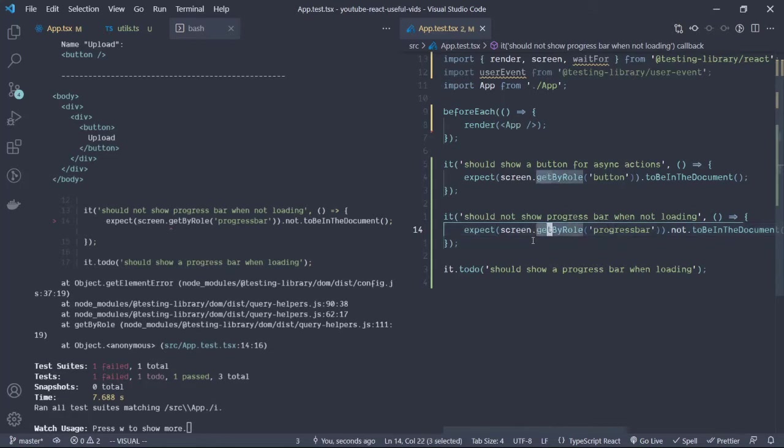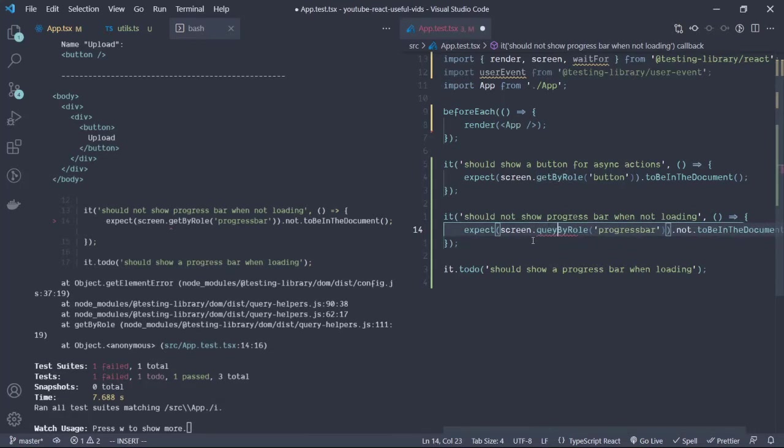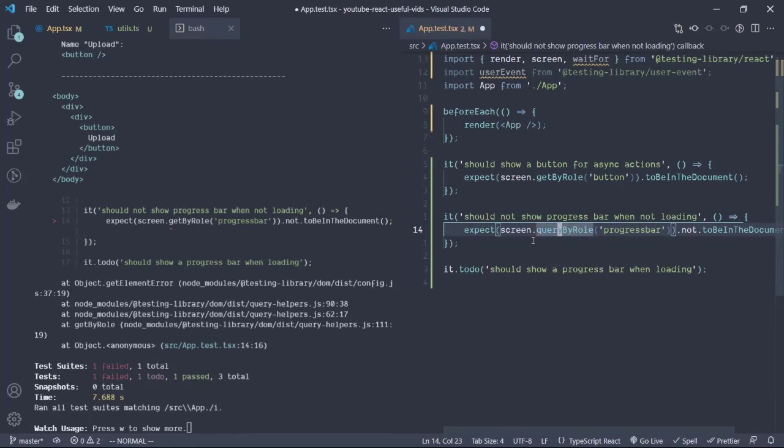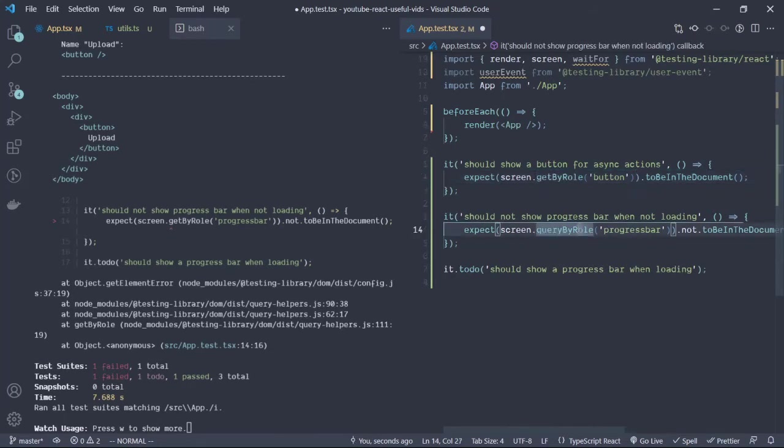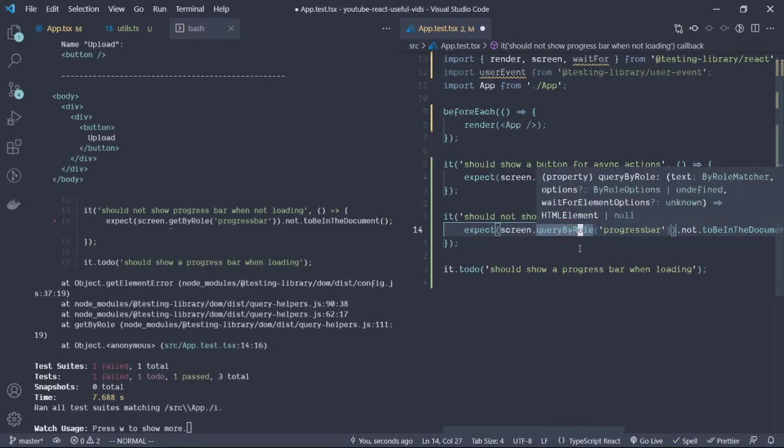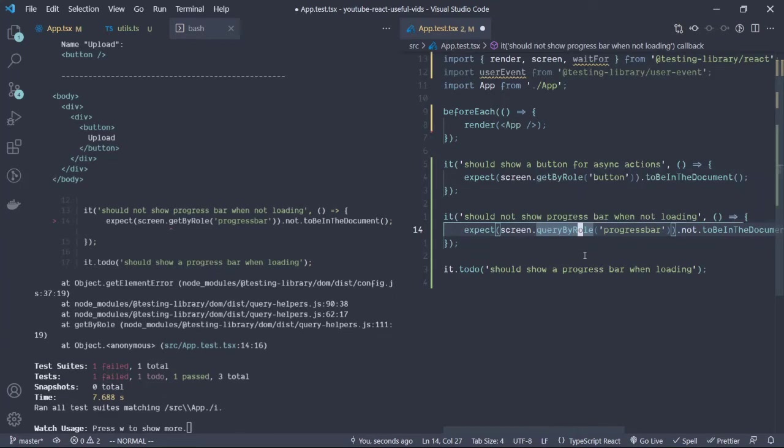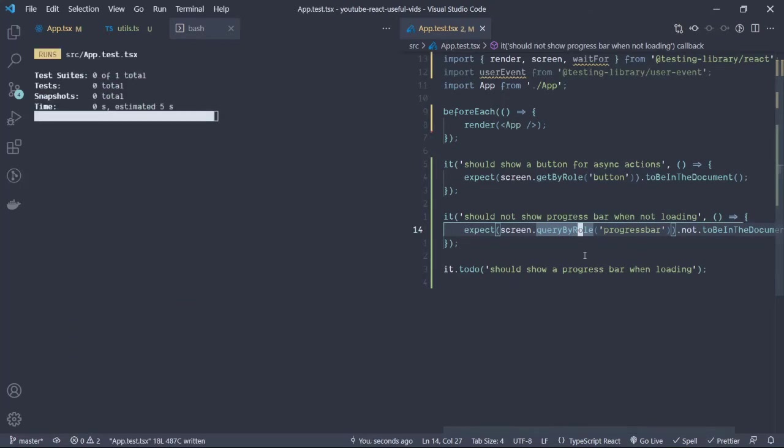Let's change that to query. So queryByRole does the exact same thing as getByRole with the exception that it can actually provide a null value. So the element can not be in the document and then not throw an error, whereas the getByRole does throw an error.